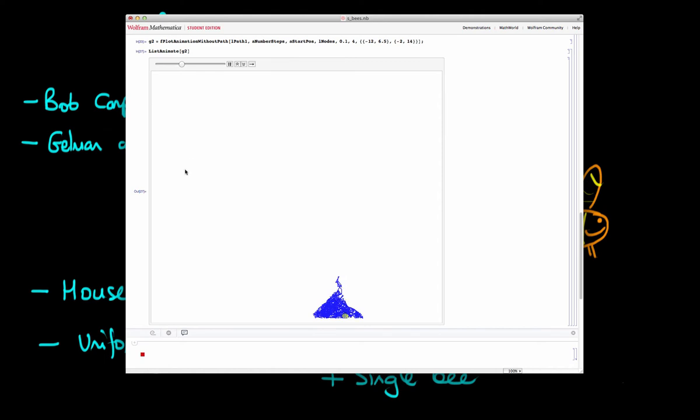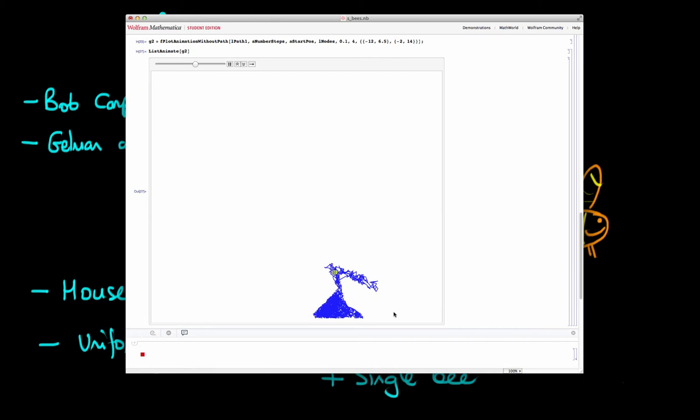But then we notice that the bee is kind of transitioning up into an area here that it hasn't been before. So it looks now like the bee perhaps is moving to a new area of the house. And again, the bee has now moved up, and it's tracing out an entirely new area of the house. And so we decide, well, we might as well wait a bit longer now, because it seems like the bee is uncovering new territory.